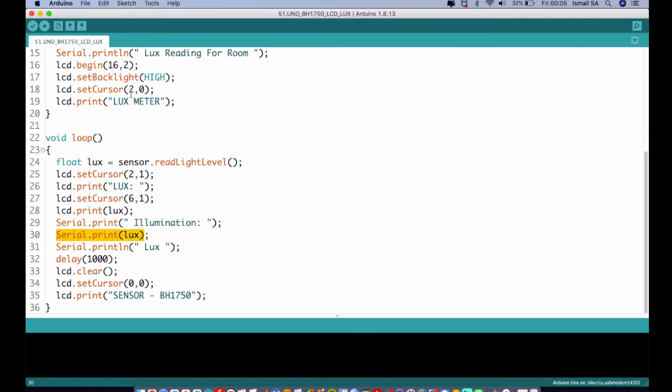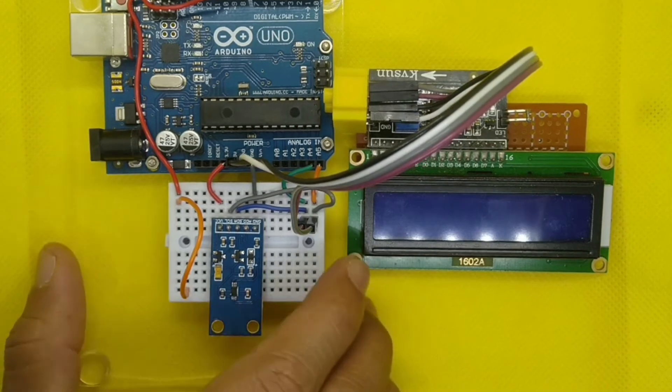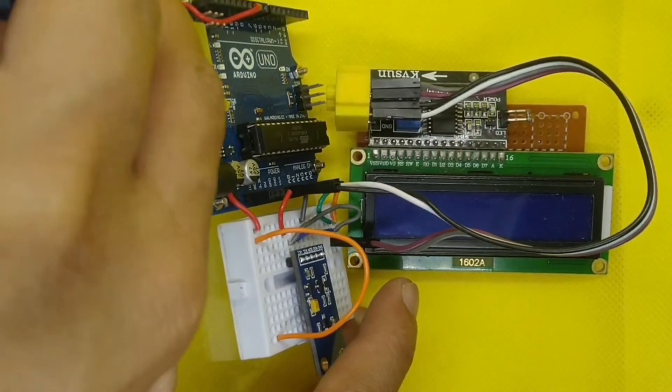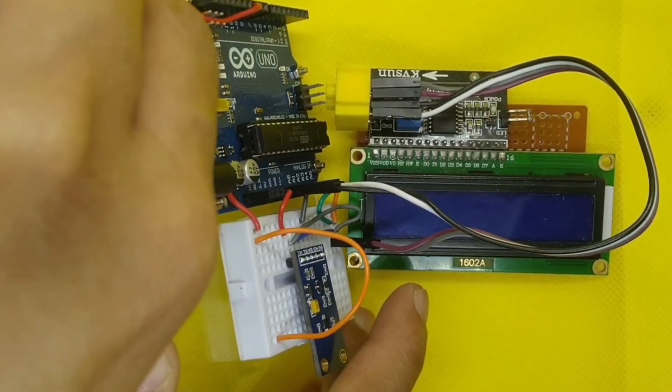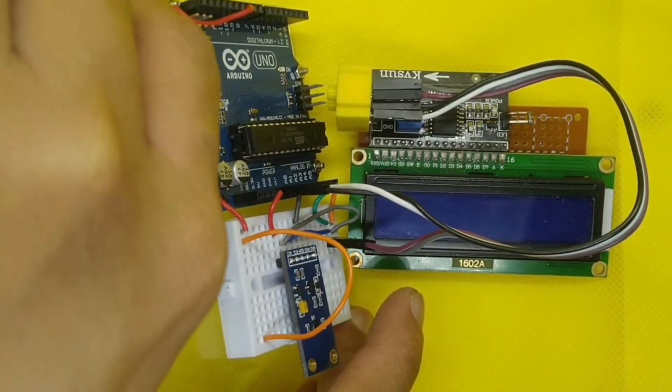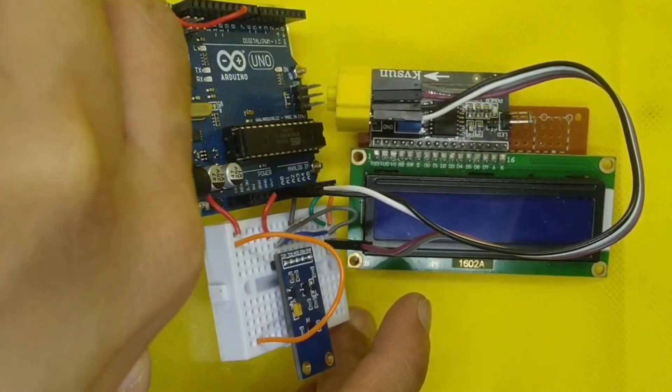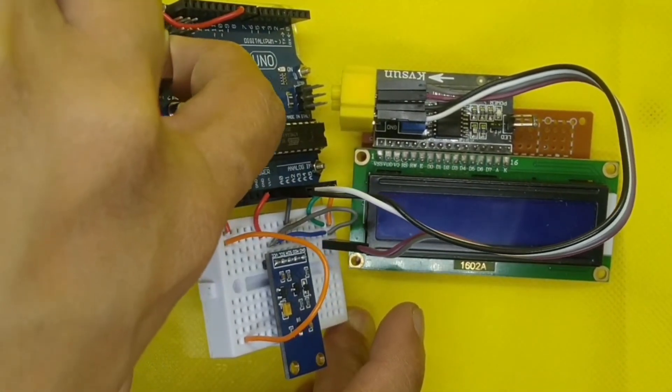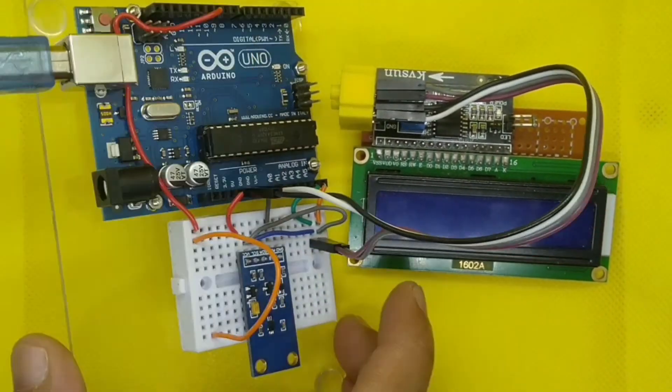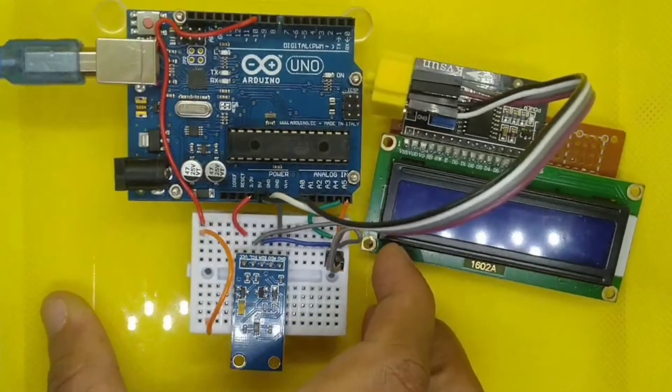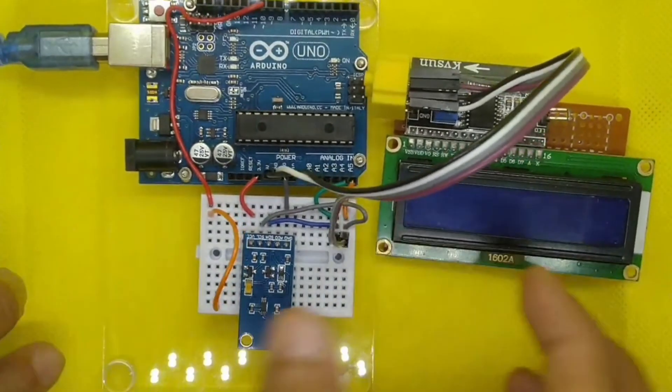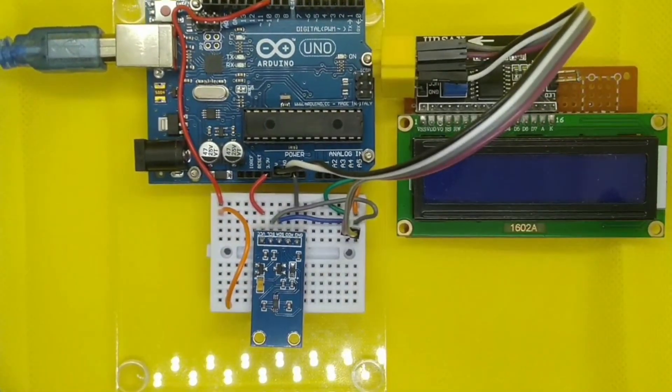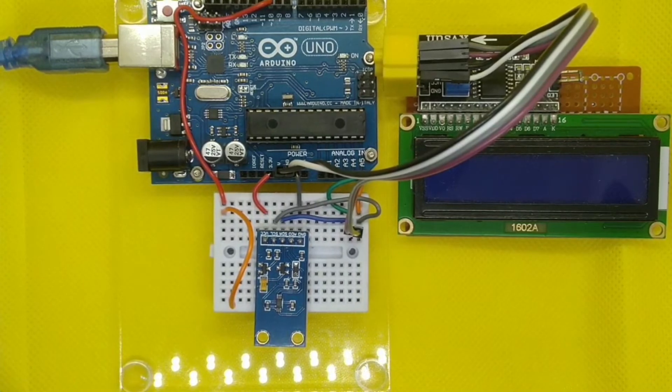Without any delay, let us go to the tools and we are going to connect our Arduino with this sketch. Let us connect the USB over here. We already connected our USB over there and we're going to connect also our USB inside the computer.